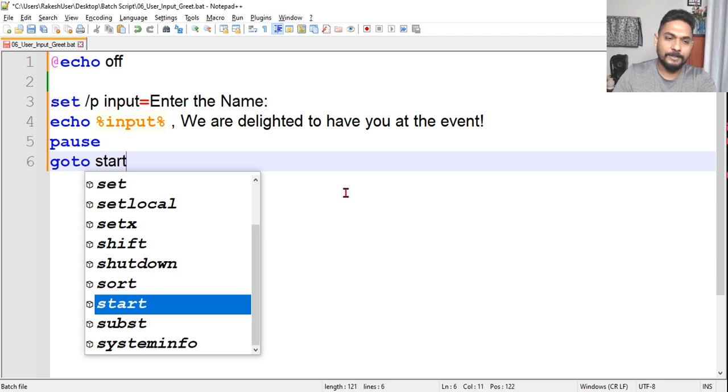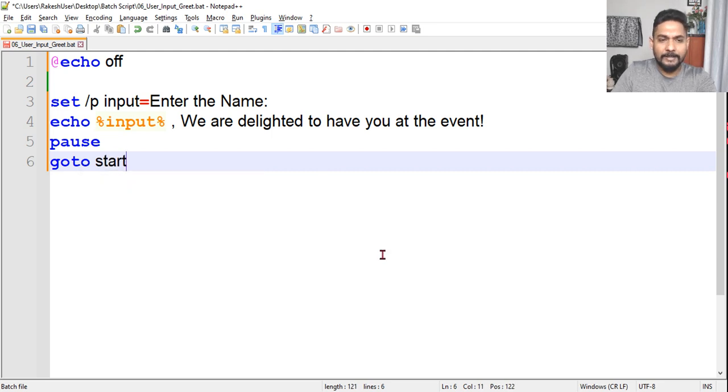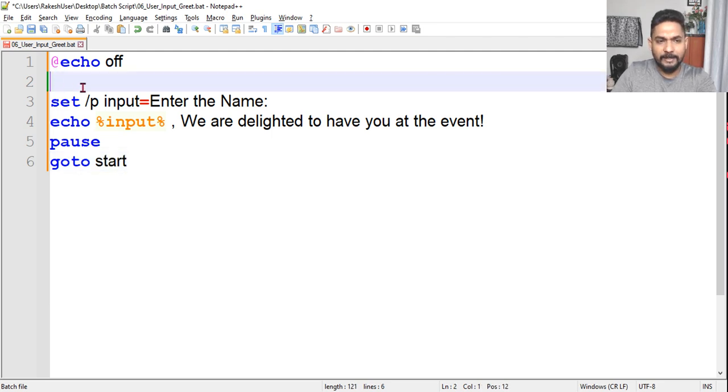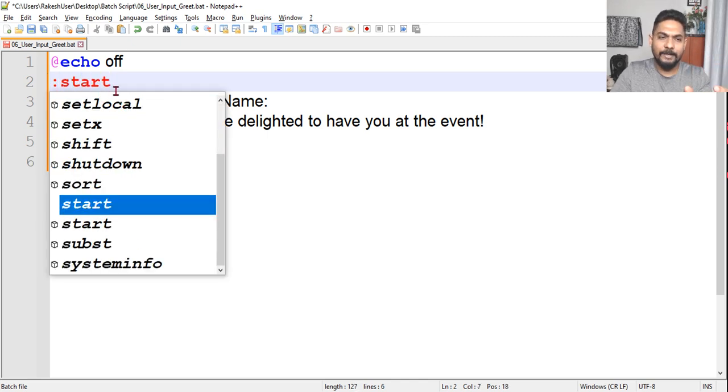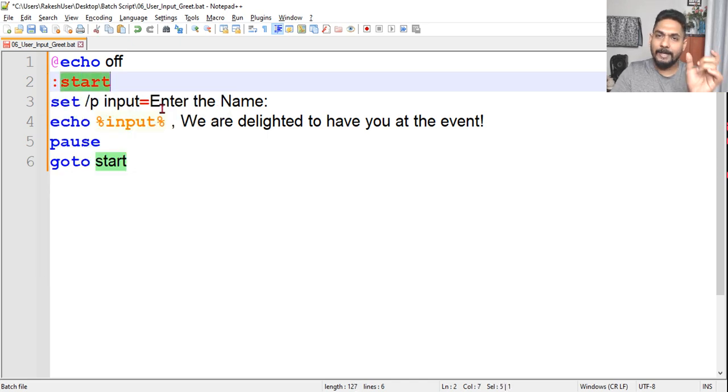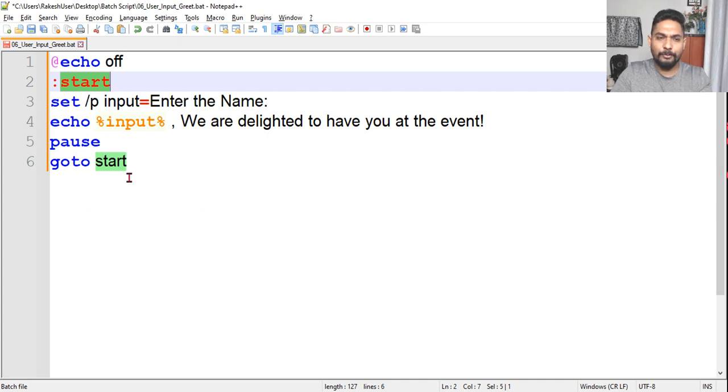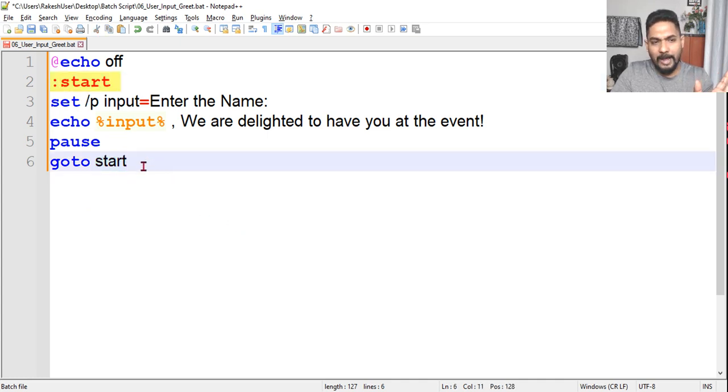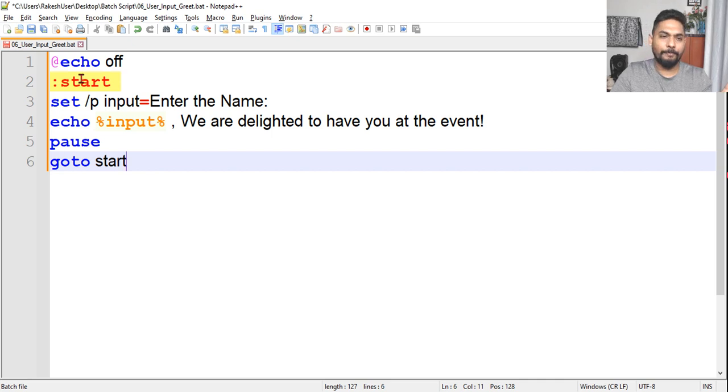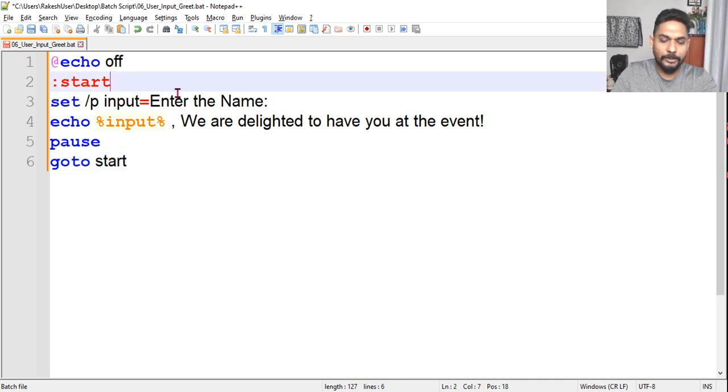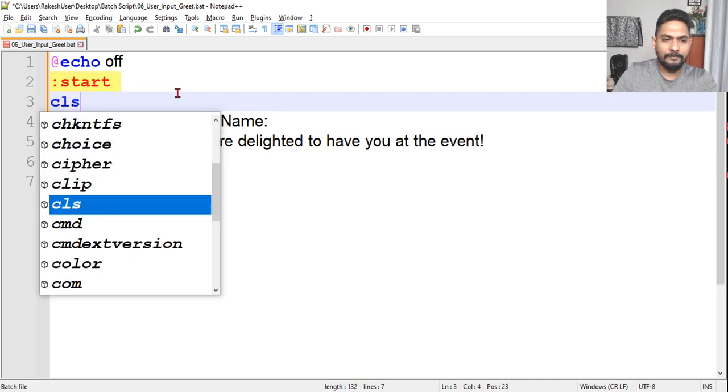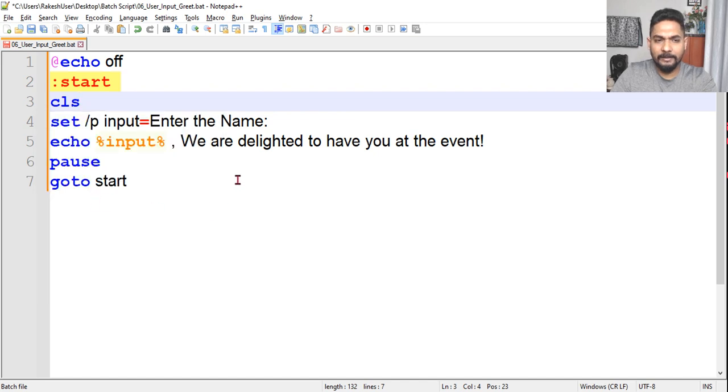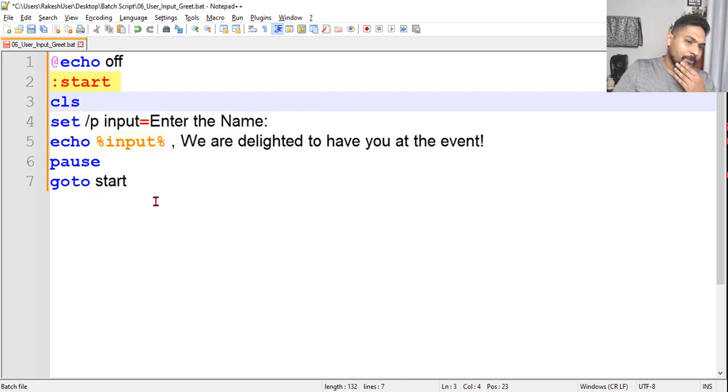I will say start, and this start here I have to define with a colon. Whatever you are writing, start, ABC, instead of start you can say ABC, so the name should match. What will happen? After finishing this, this will again go to the top. So when it goes to the top, it should clear the screen and then continue.